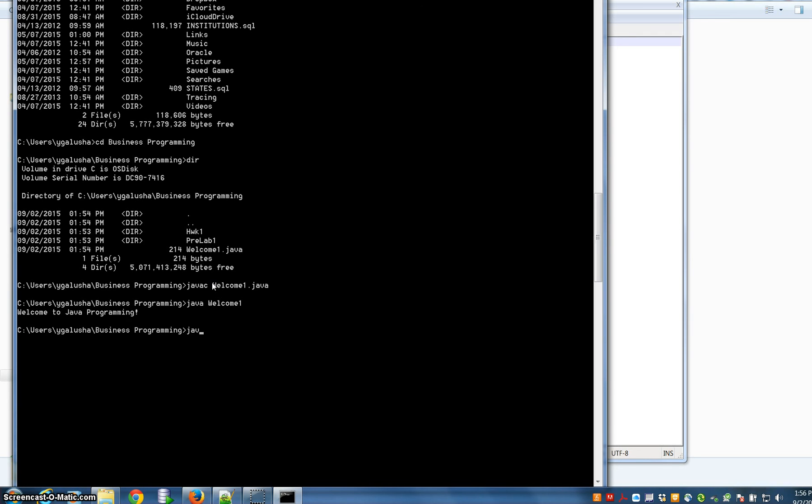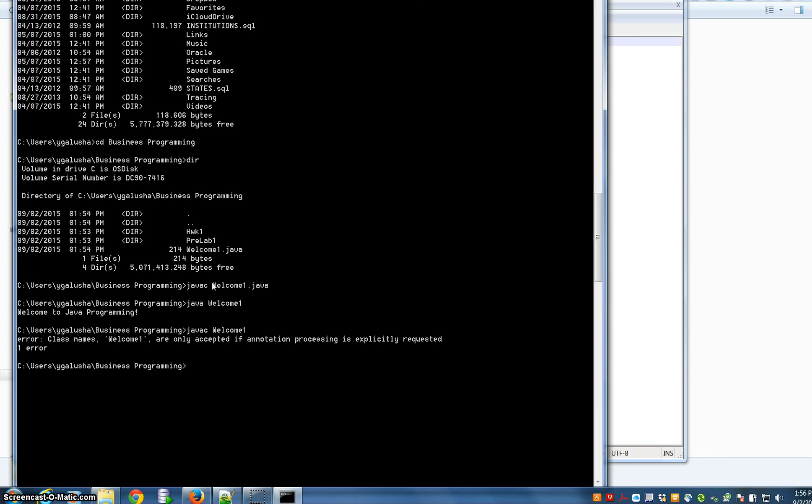Now notice if I type this, running the compiler again, and I hit enter. You see that error message, it's kind of strange looking error message. You get that, because it's specifically wanting you to have that file annotation of dot java when you run the compiler.